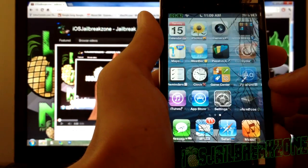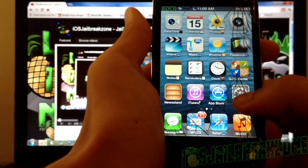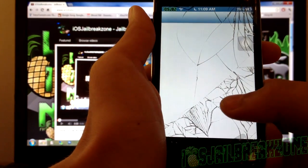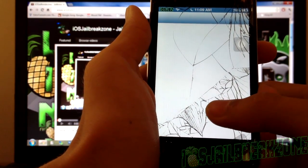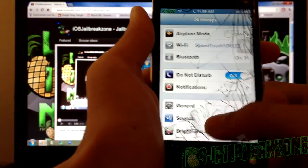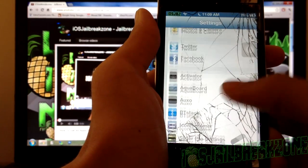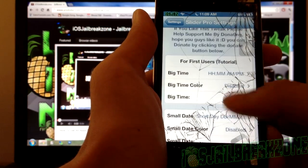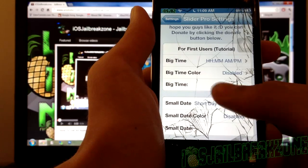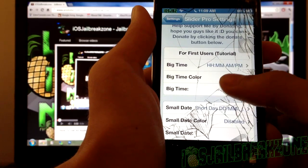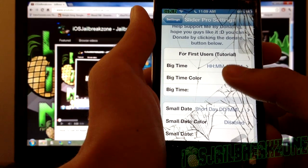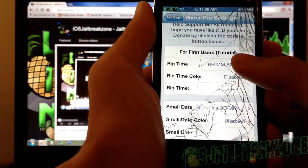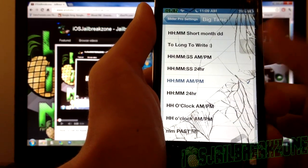Once you have installed that you might have to respring, and once you have resprung go into Settings and scroll down till you find Slider Pro settings. There are lots of settings and I can't go over all of these because my video is going to be too long, so I'll try to go over as many as possible.